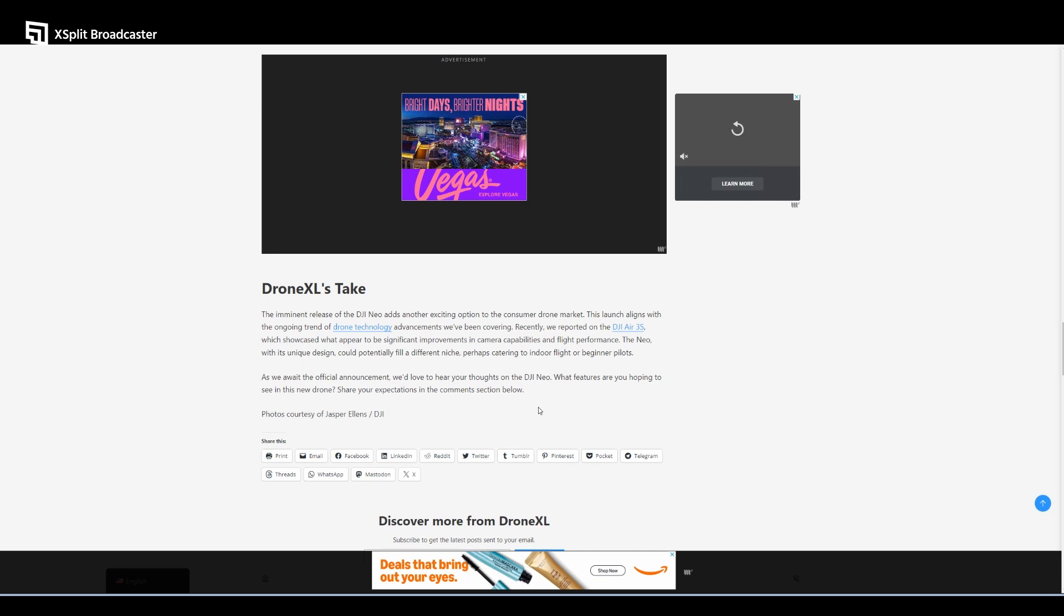It offers 22 gigabytes of internal storage with no option for external SD cards, which is new for me. Users need to manage storage carefully, so you have to be mindful of the amount of pictures and videos you'll be recording.